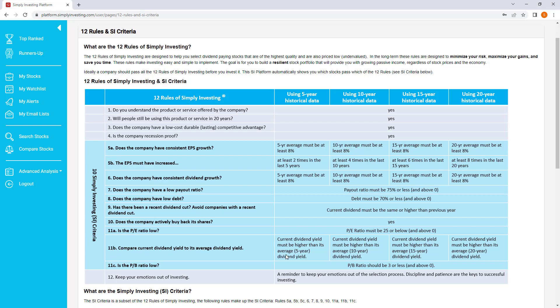So 11B looks to see if a stock is undervalued, priced low, or overvalued, priced high. And the way we determine if a stock is priced low is we compare the current dividend yield must be higher than the stock's average dividend yield.